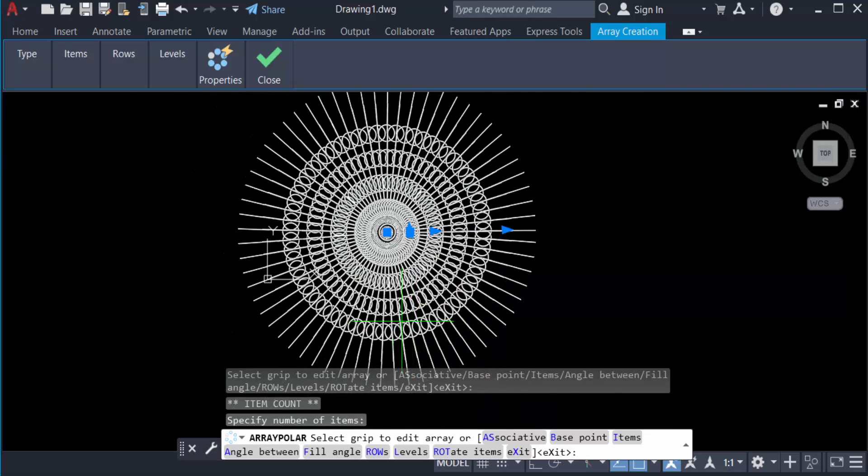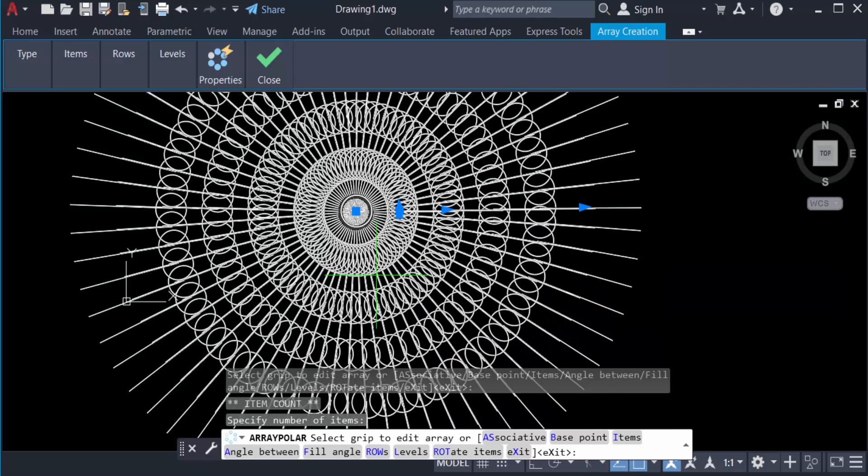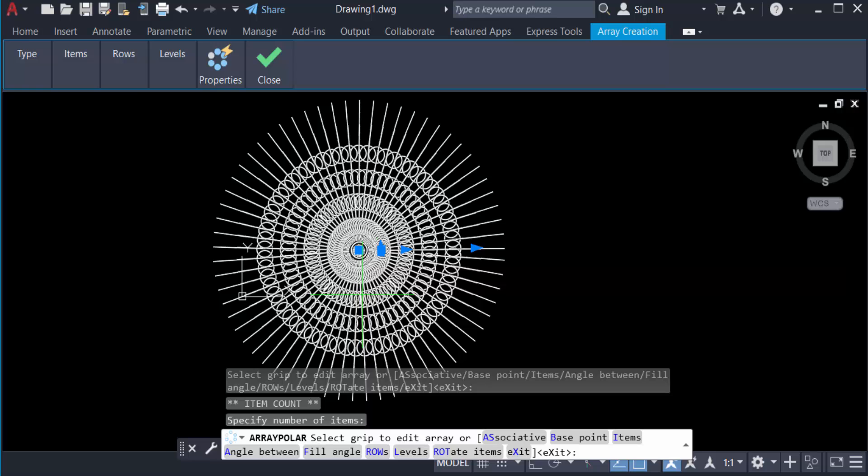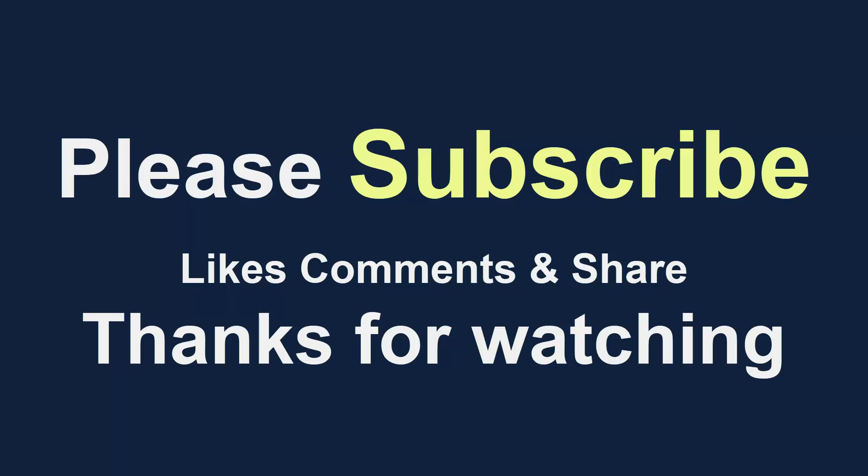This is a beautiful design created in this polar array. So viewers, I hope you'll enjoy this video. This is a beautiful video. Thanks for watching and don't forget to subscribe my channel. Thank you.